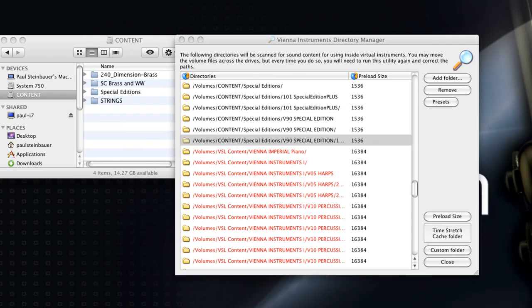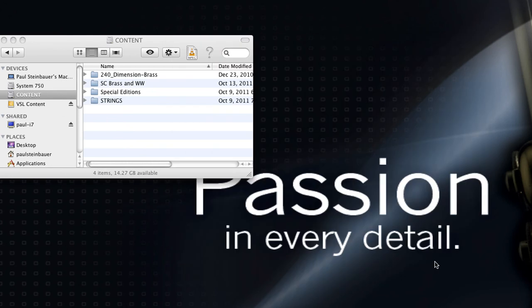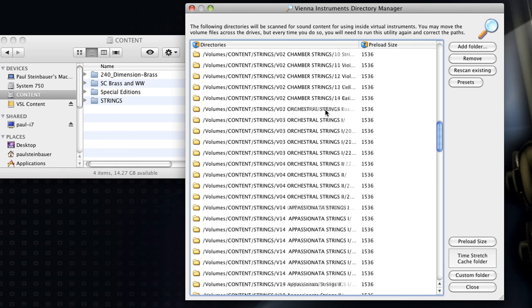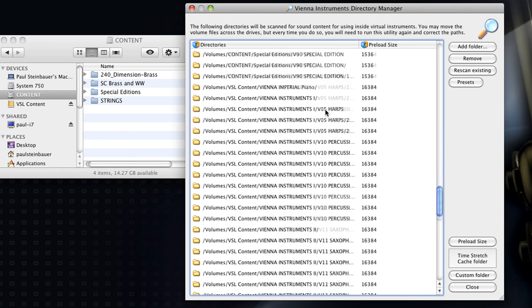Right now this option is not available as the directory manager overrules these settings. The new directory manager also indicates if sample content folders that used to be available on one of your hard drives are not available anymore. Simply reconnect the drive, restart the directory manager, and all files are available again after a quick rescan.